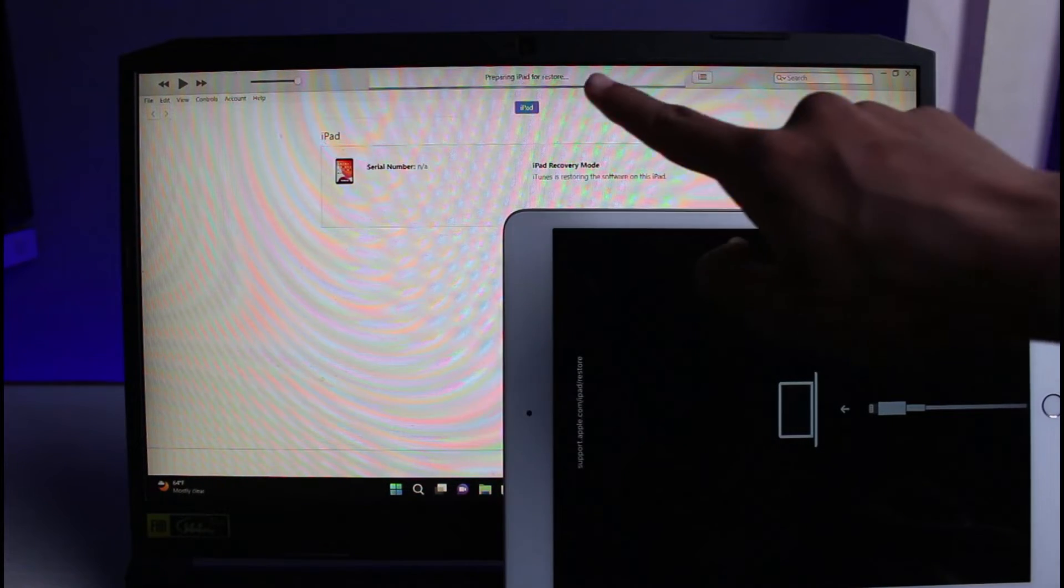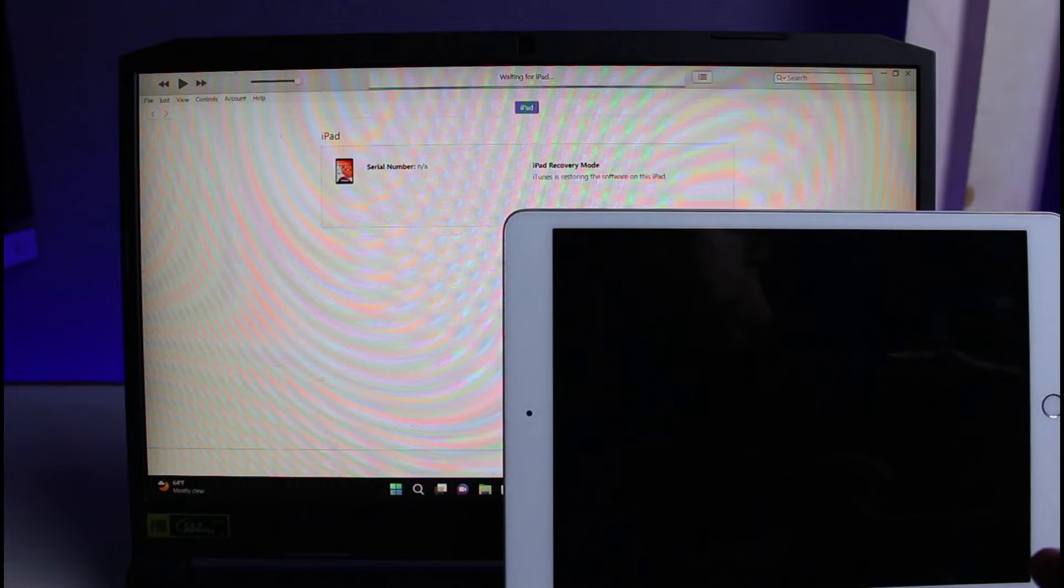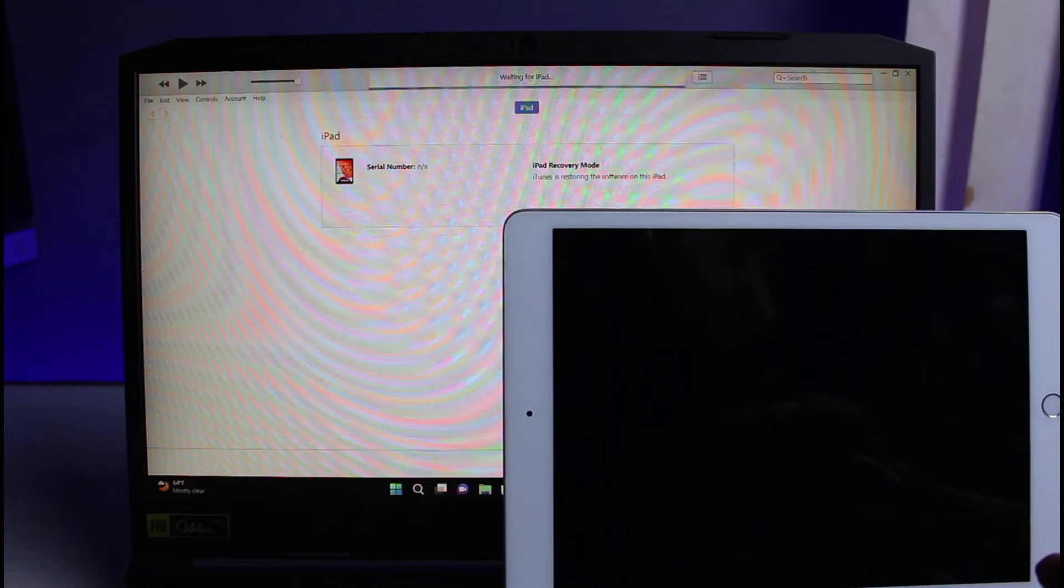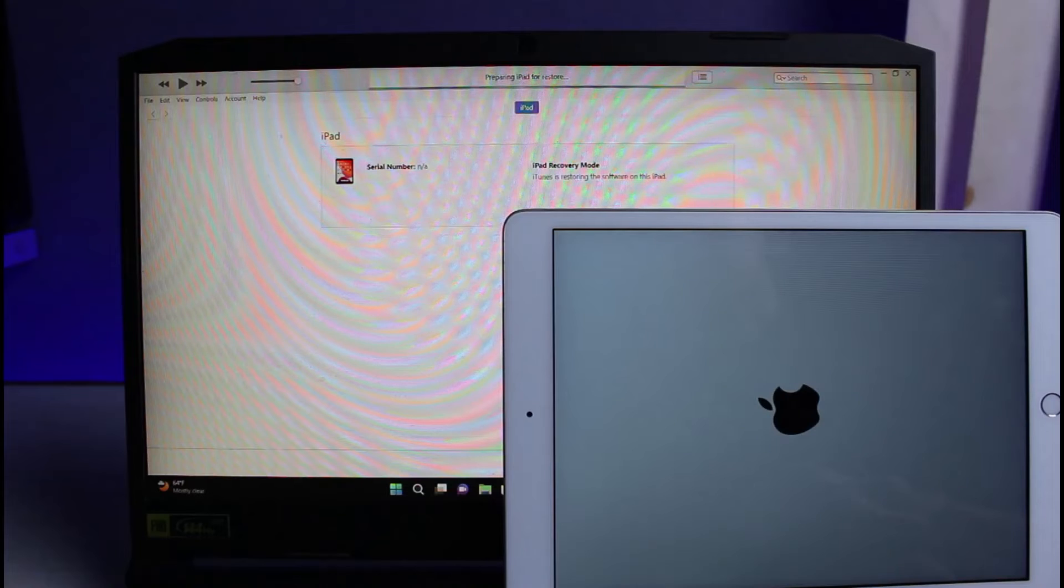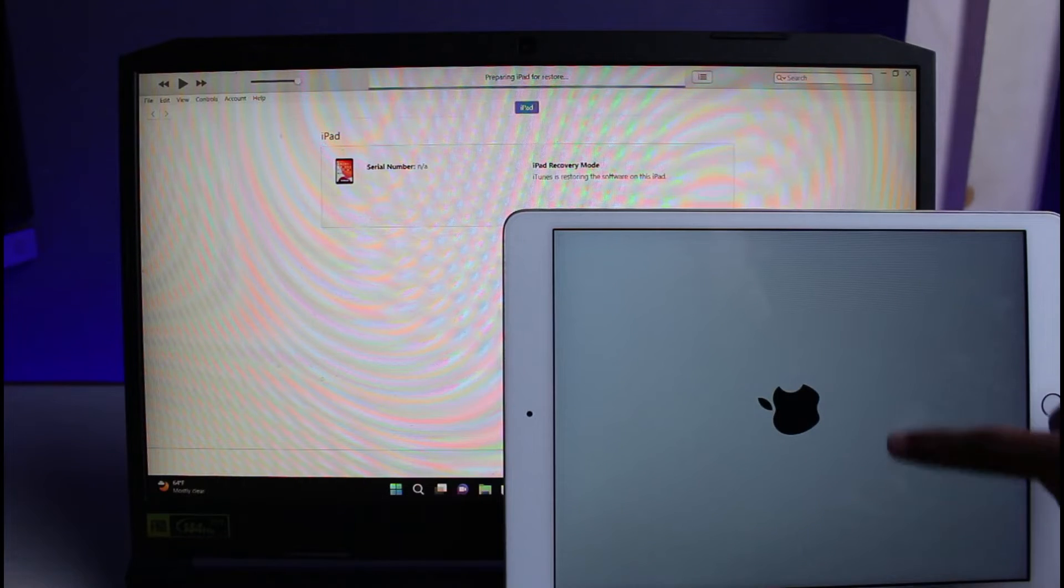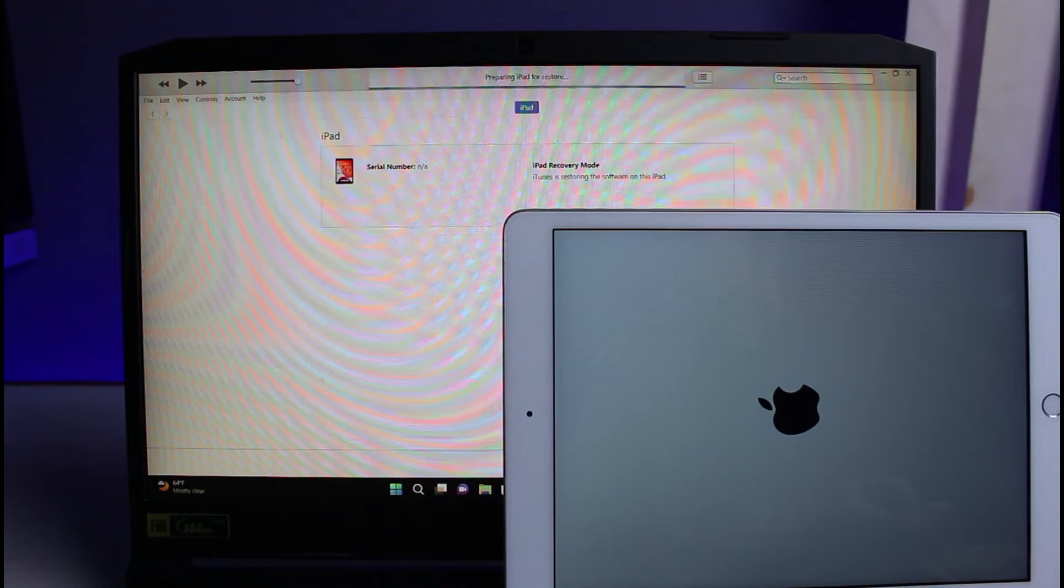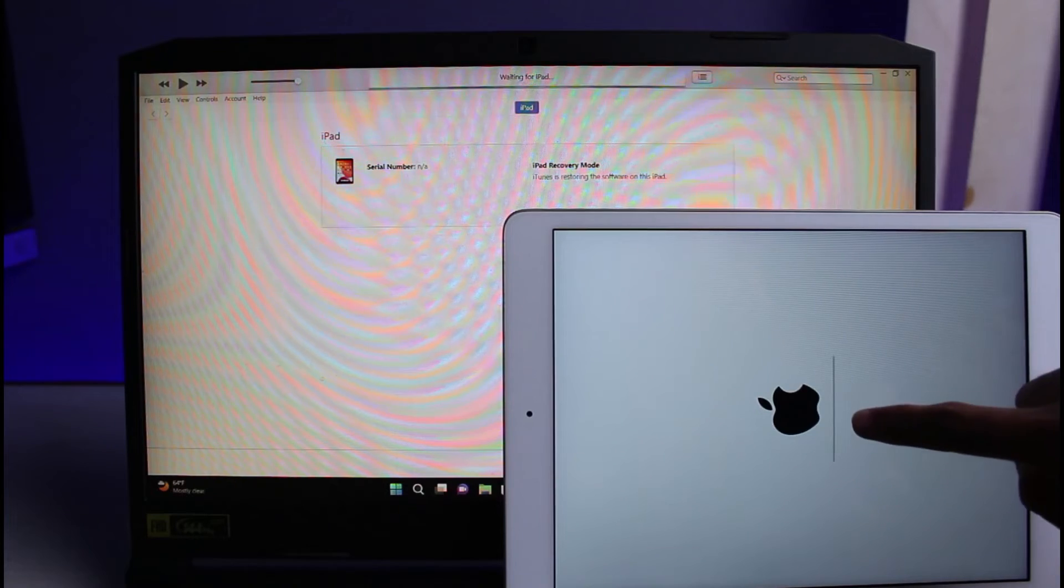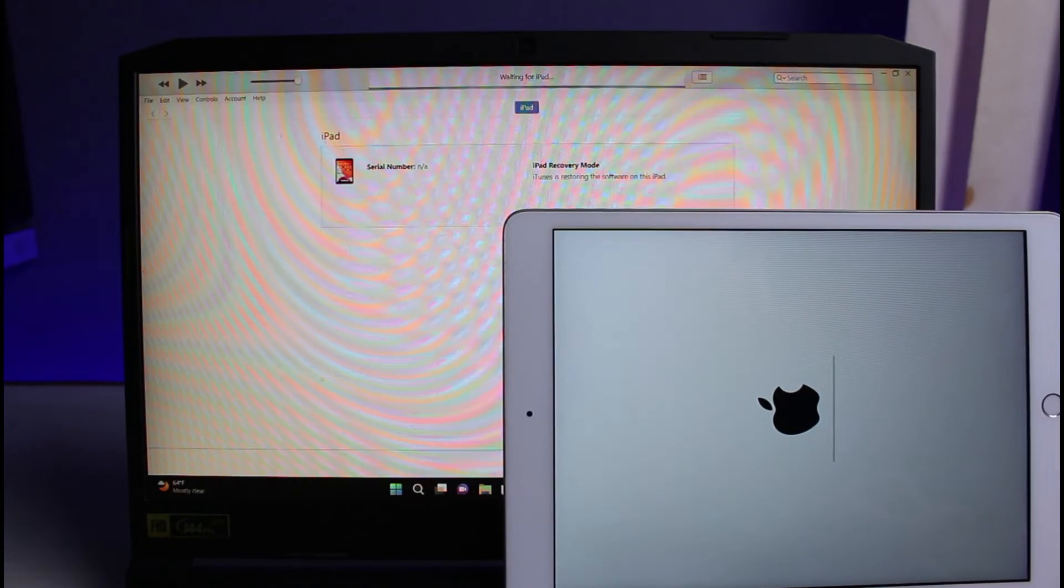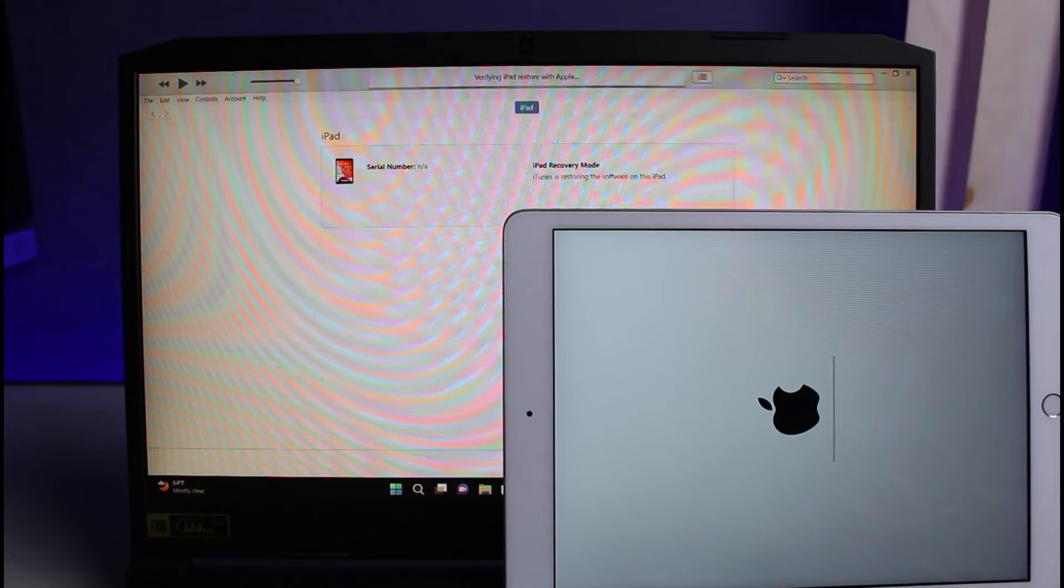Now you can see it says preparing iPad for restore. This is a very important step. Make sure that all of your cables are connected properly. If this fails, you have to repeat the process, but by changing your USB cables if you have another one. Now you'll see a progress bar as well when it is flashing the latest software. After the line is complete, your iPad will basically be restored. Leave a like and thumbs up if this video is helpful to you. We will come back after the flashing process is finished.